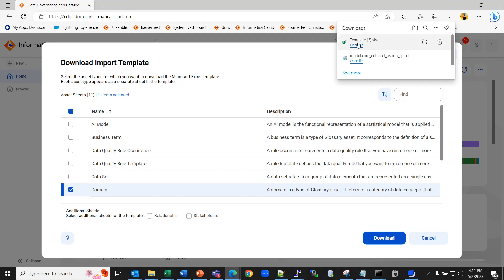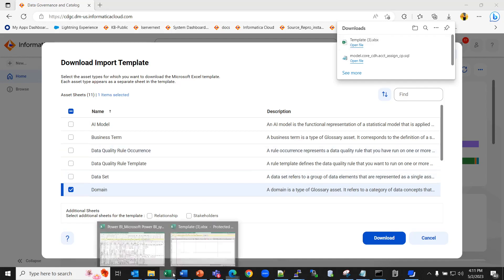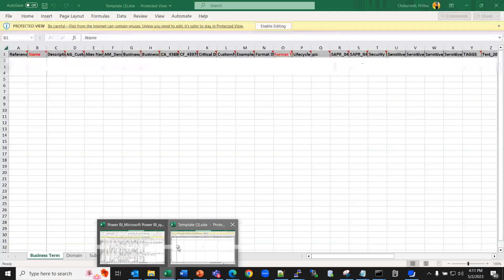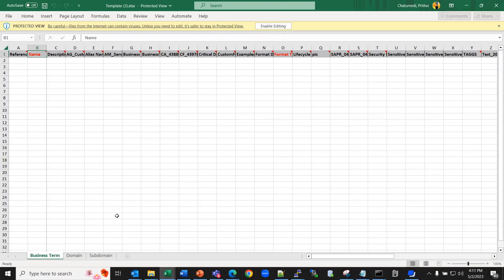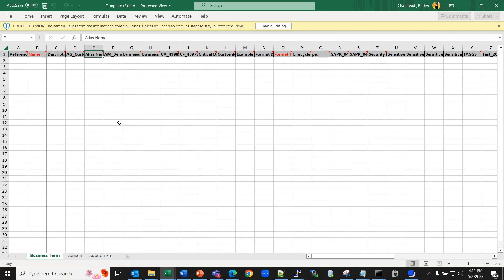Once the sheet is downloaded, go to the template. Here, when you download the template, you can see the file already contains the field names that you must enter for the assets. Here the column headers in red indicate mandatory fields and the column in black indicate optional fields.